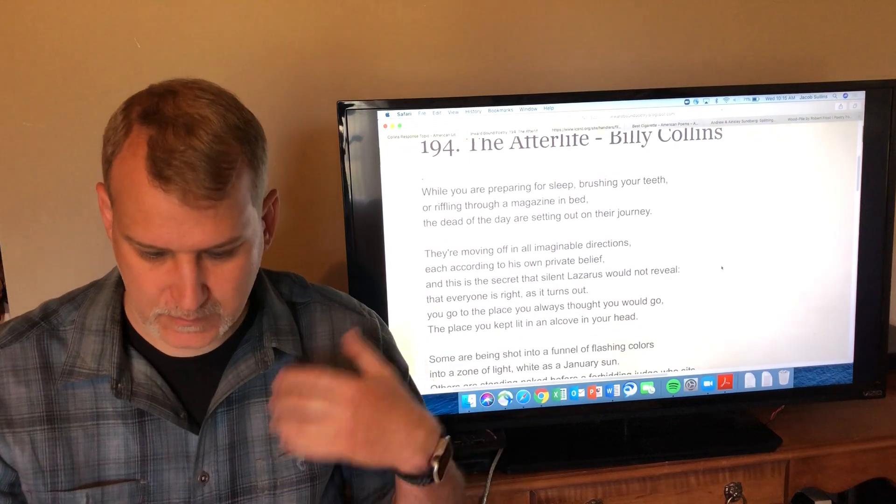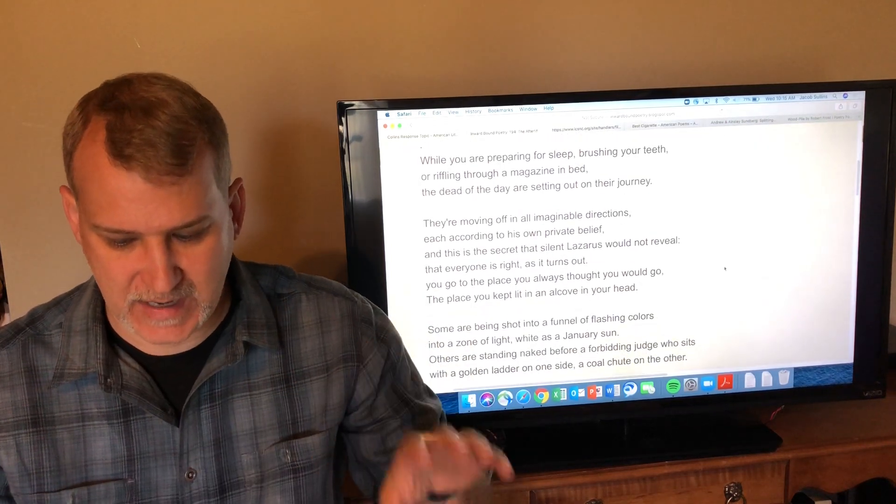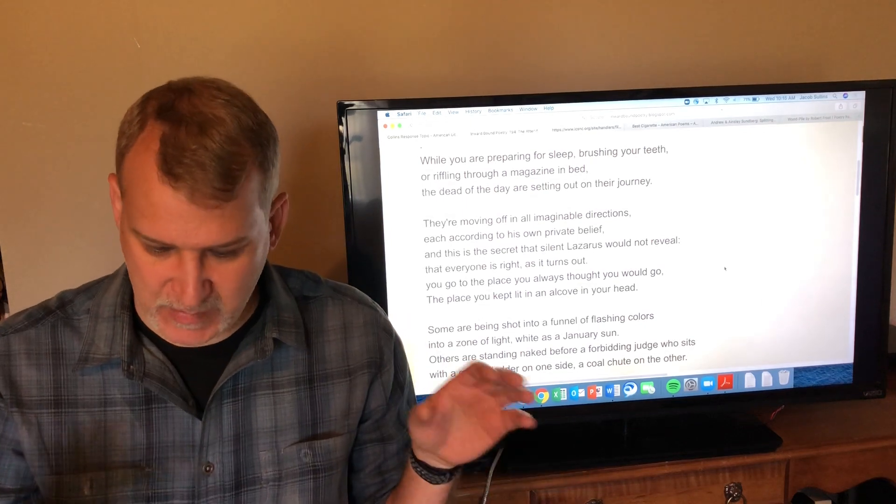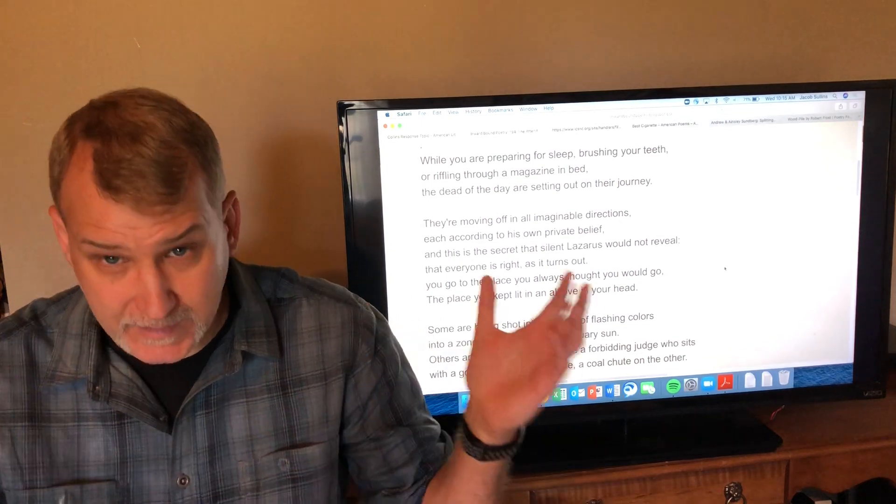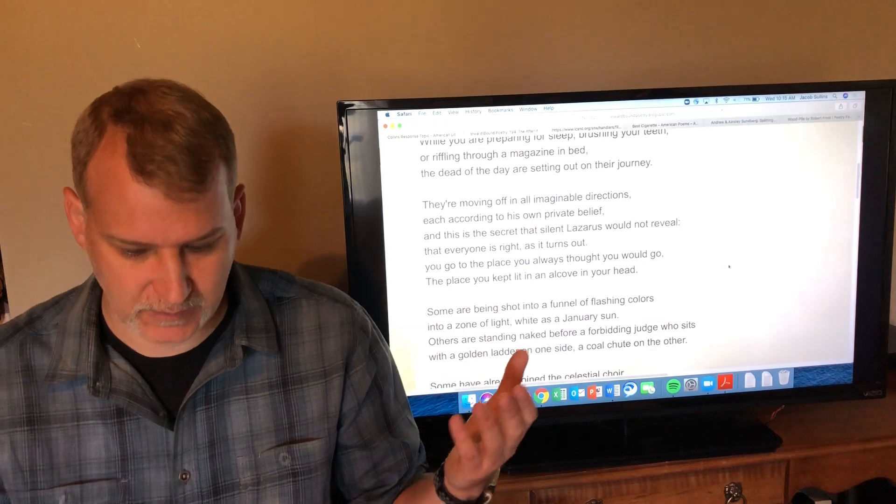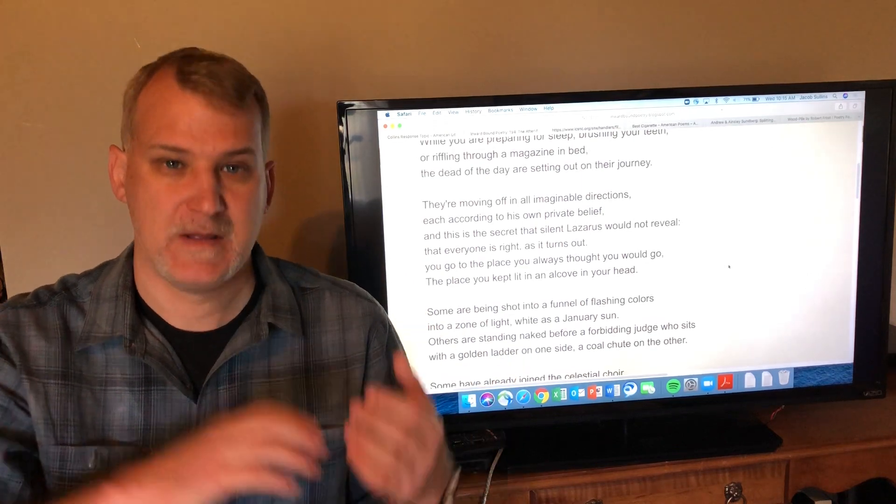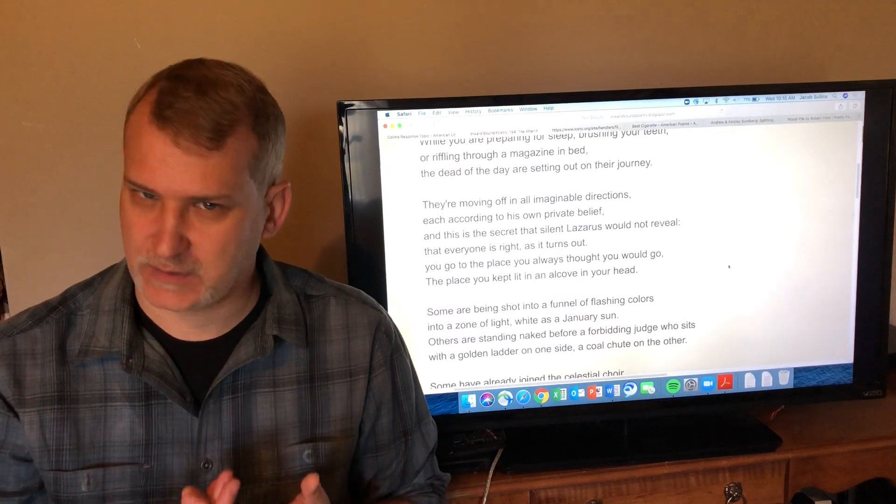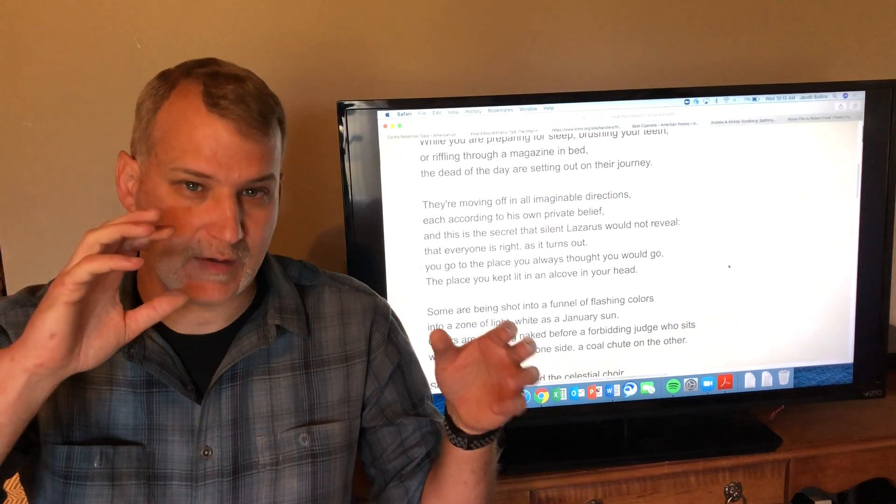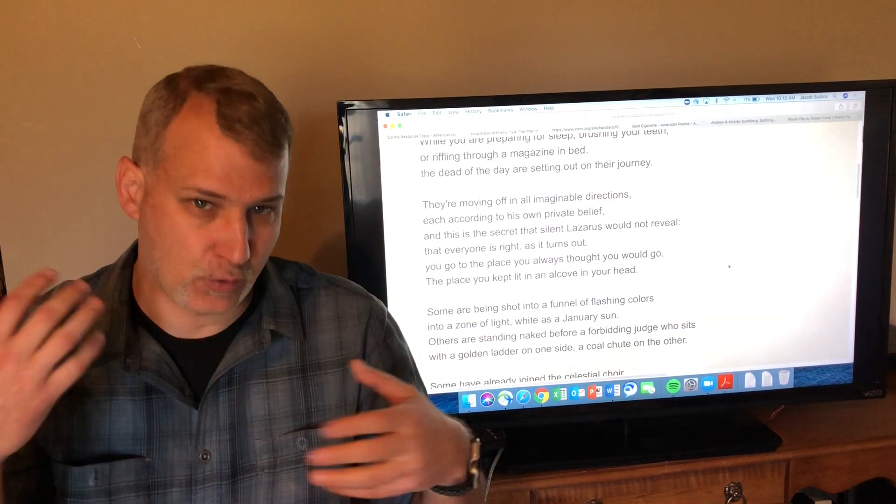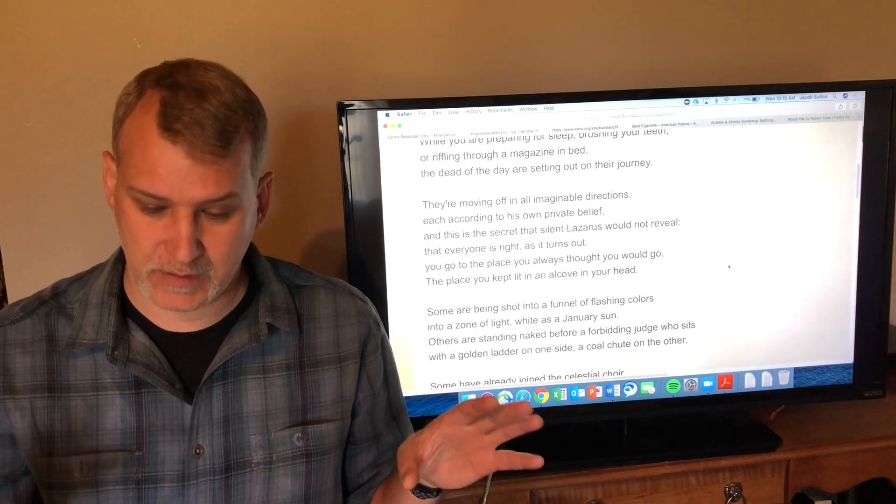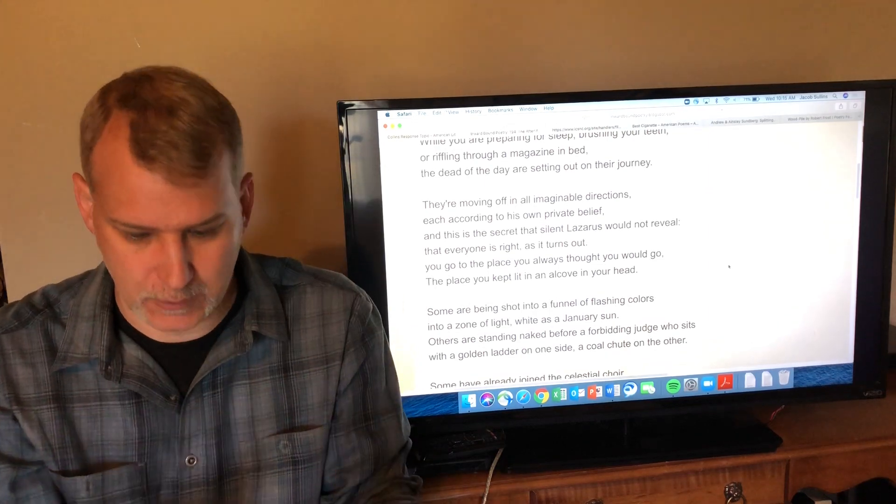'While you are preparing for sleep, brushing your teeth, riffling through a magazine in bed, the dead of the day are setting out on their journey.' Everybody that died that day, they're headed out to the afterlife. Where are they going? They're moving off in all imaginable directions, each according to his own private belief. That's the key to this poem. Once you understand those two lines, you understand this poem, because what this poem suggests is whatever you expected to happen in the afterlife or whatever your belief told you was coming—that's what you get. There is no one fixed afterlife. You go where you believed you would go.